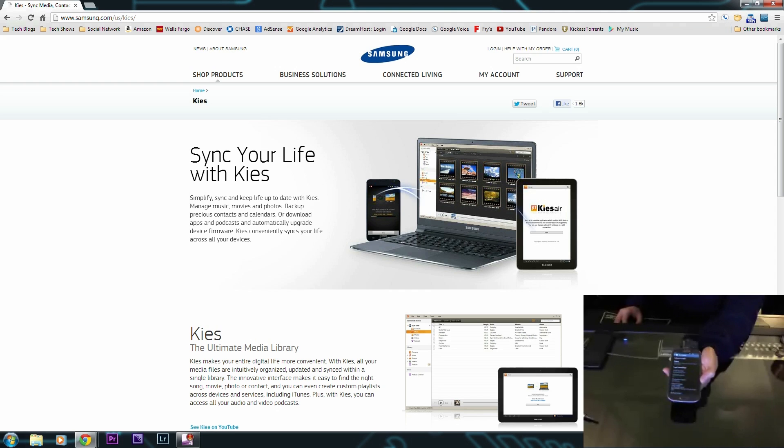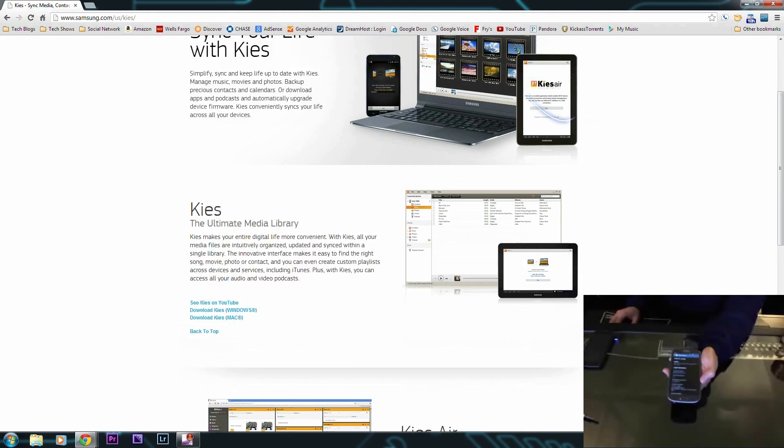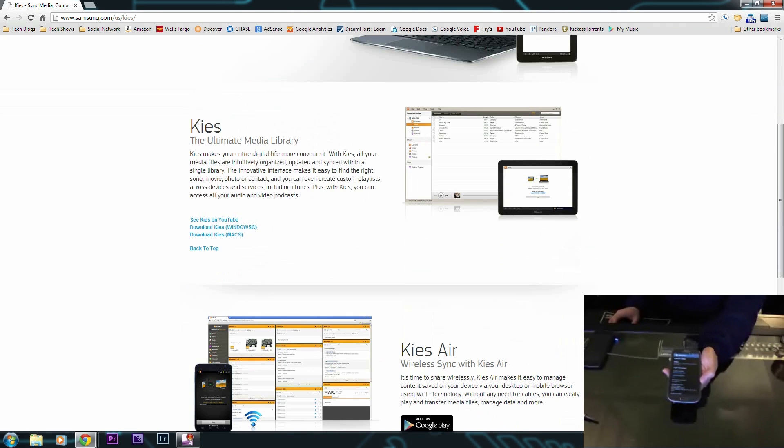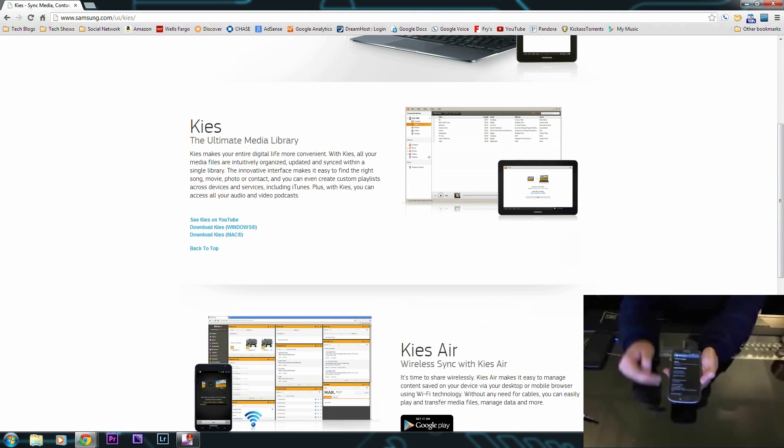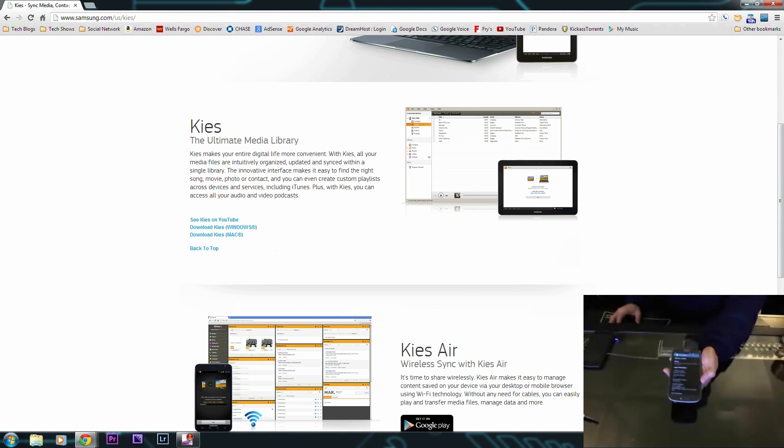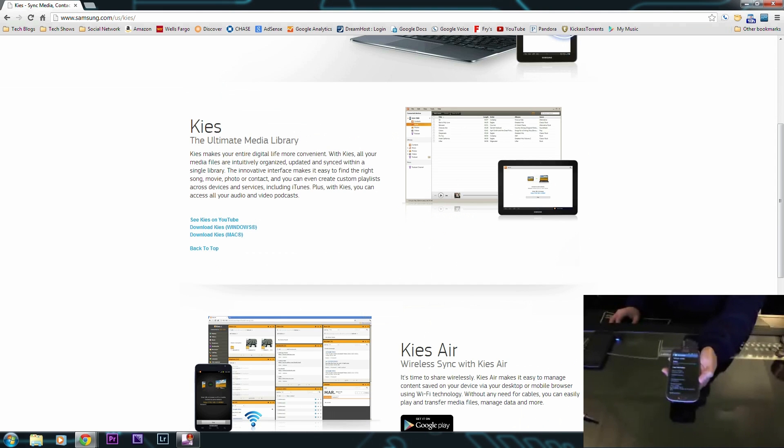Samsung Kies has all the necessary drivers that you would require to get your phone connected to the device, so that when you plug it in it will have the drivers for it and you'll have no problems.